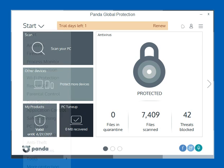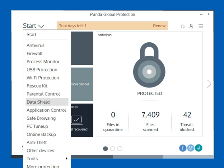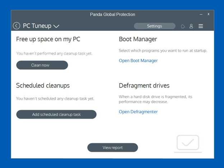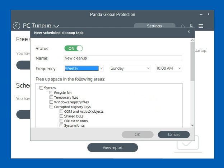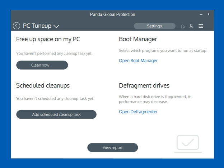There's safe browsing and PC tune-up as another feature. If you want to clean up, defrag your drive, or free up space on your PC with scheduled cleanups, you can do all that right here in PC tune-up. Not all security vendors provide PC tune-up, but this is one that Panda does include in their product, which is pretty cool.